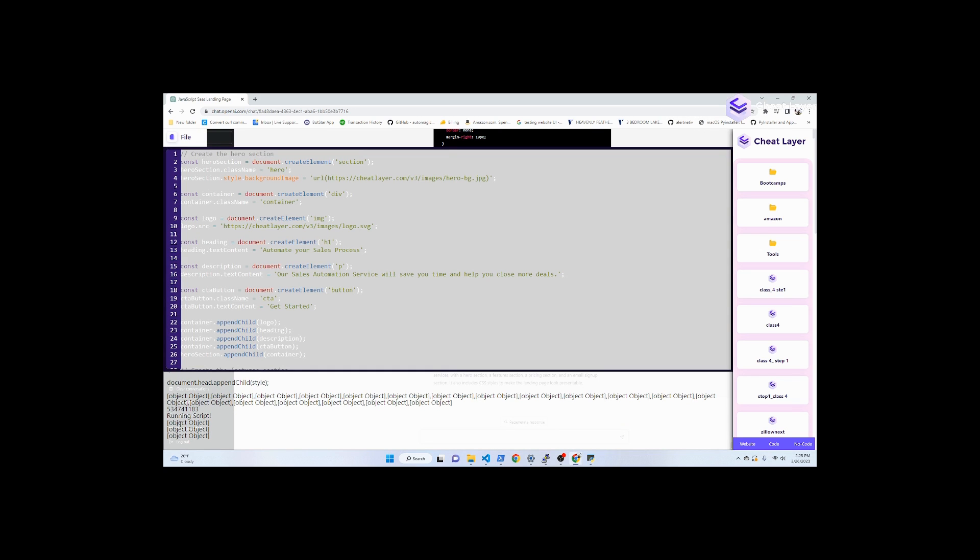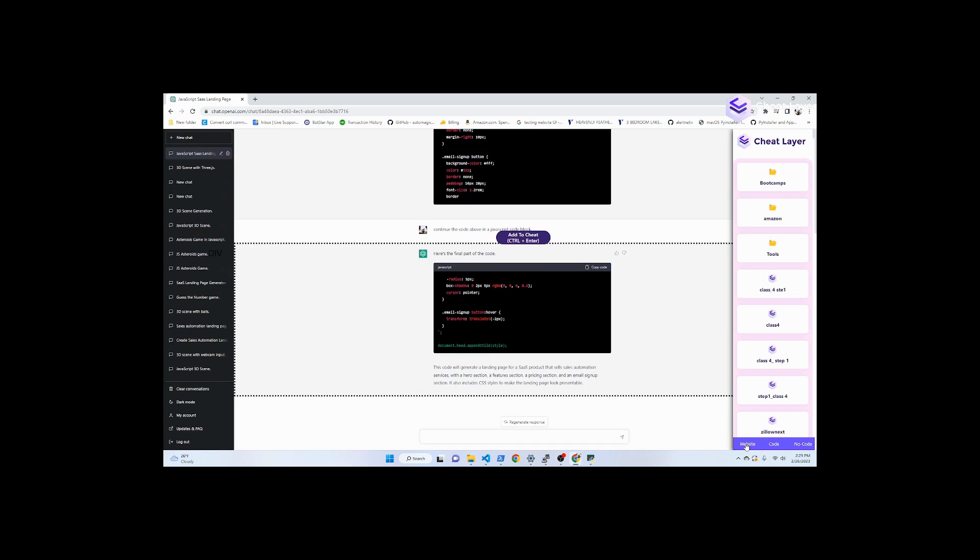Down here it'll say running script, and there'll be no errors there if it worked. If there are errors, just generate it again. Sometimes ChatGPT just messes up, but usually it gets it right the second time around.